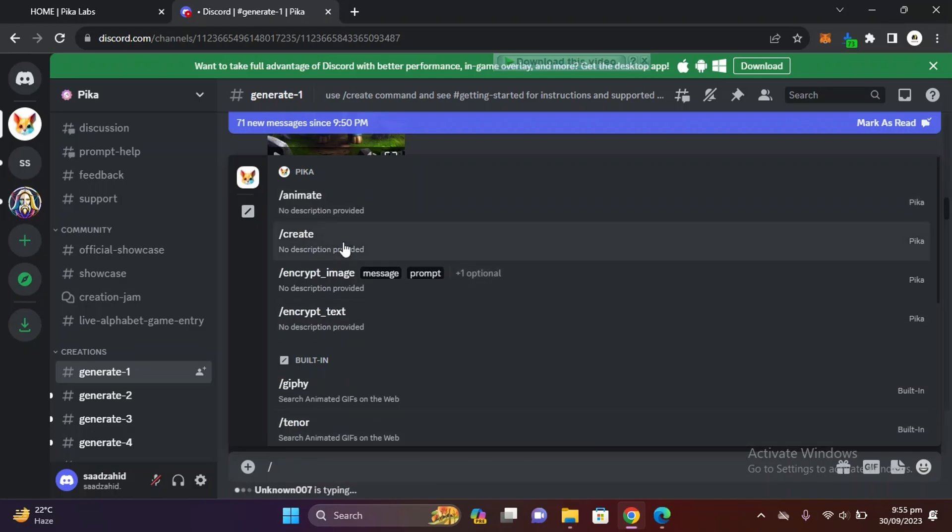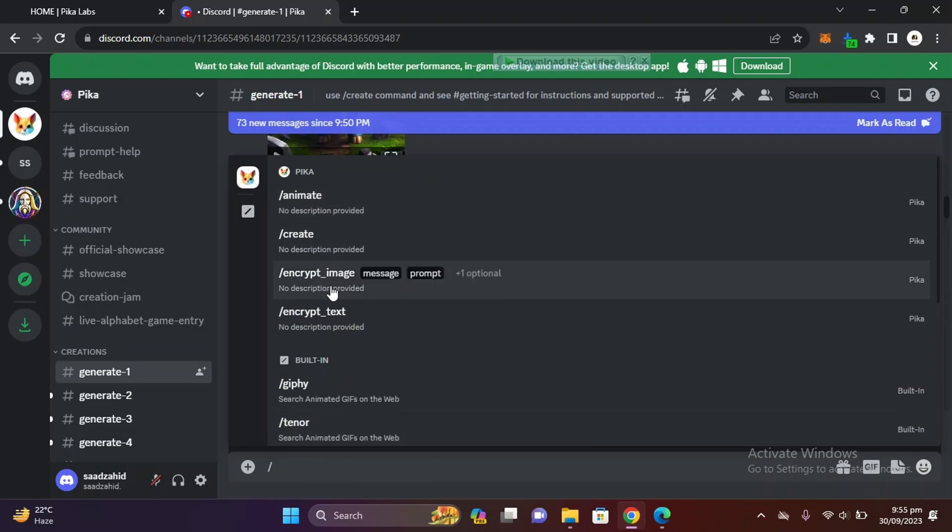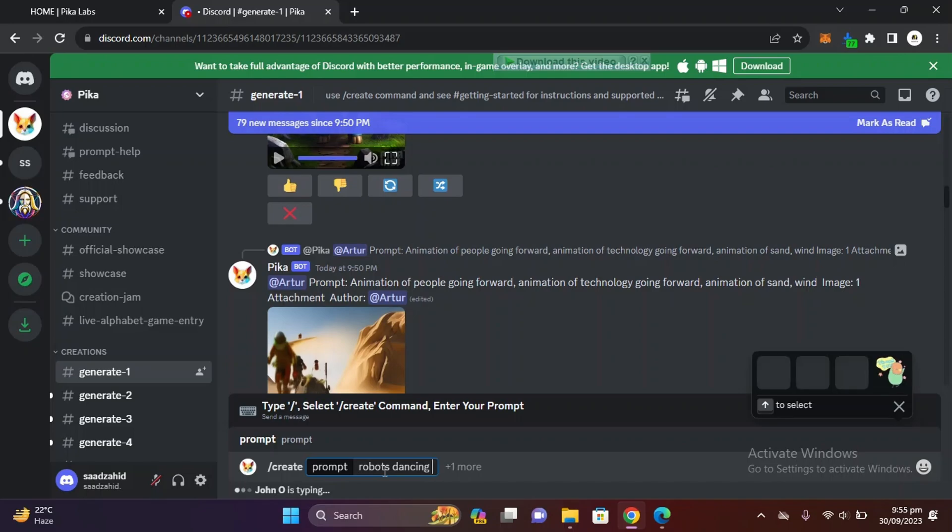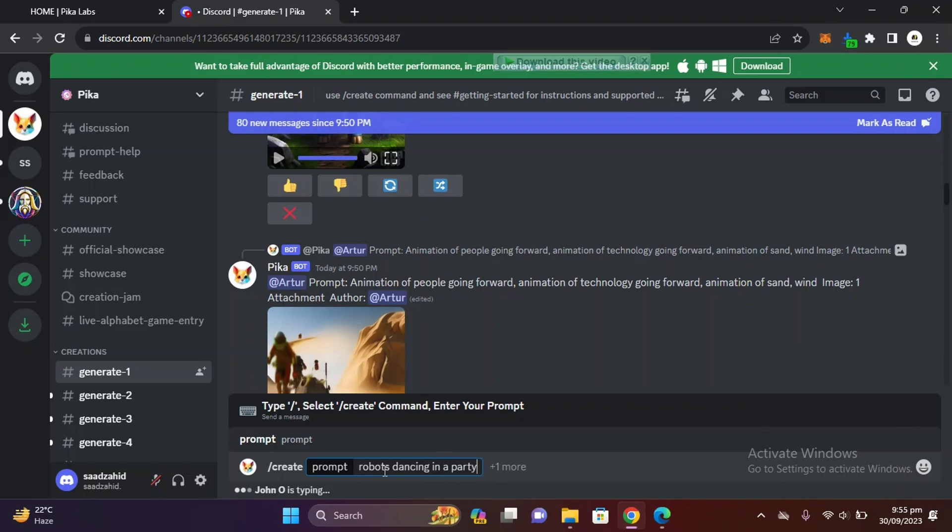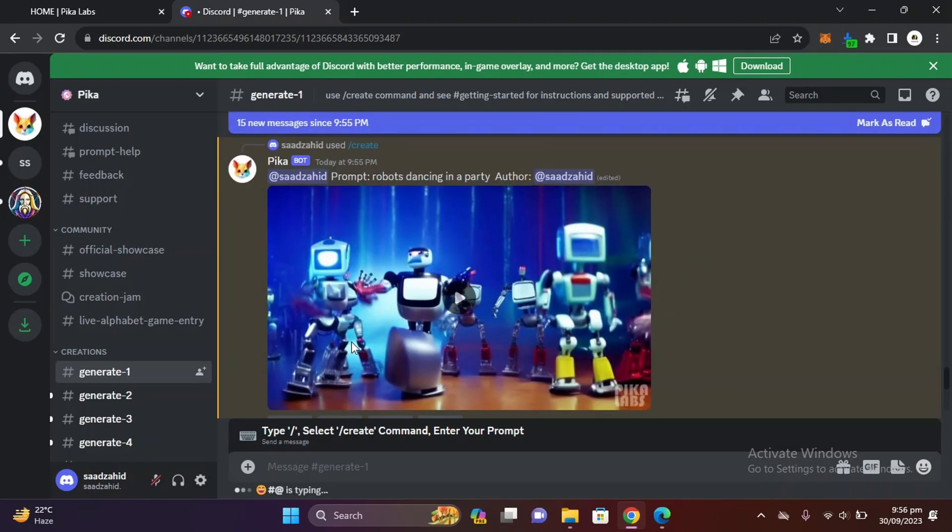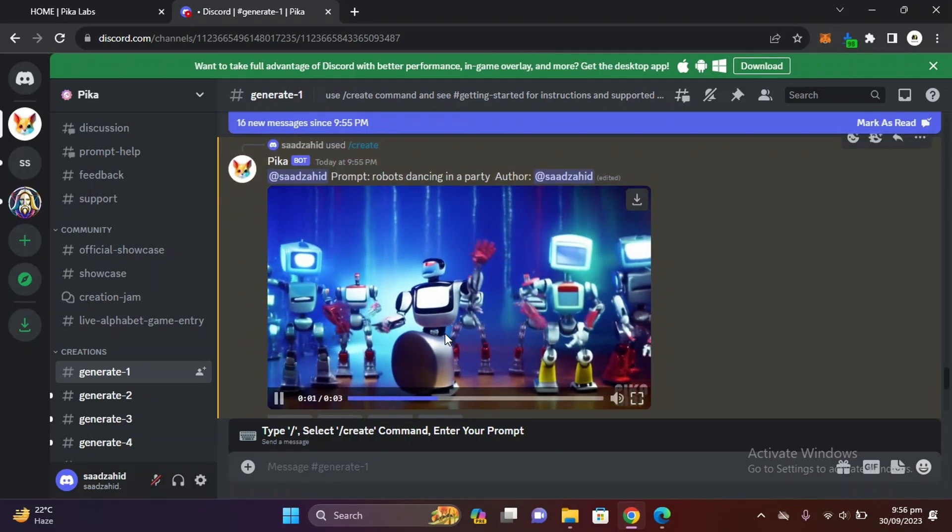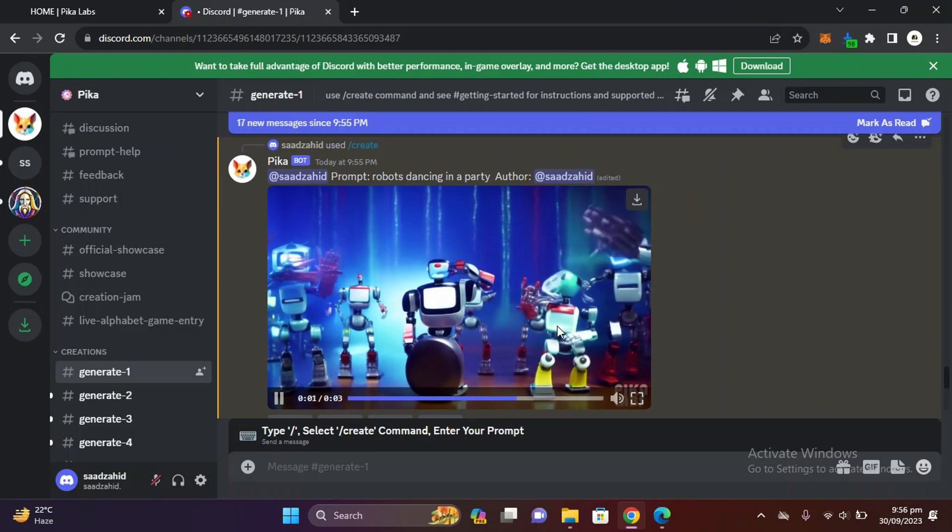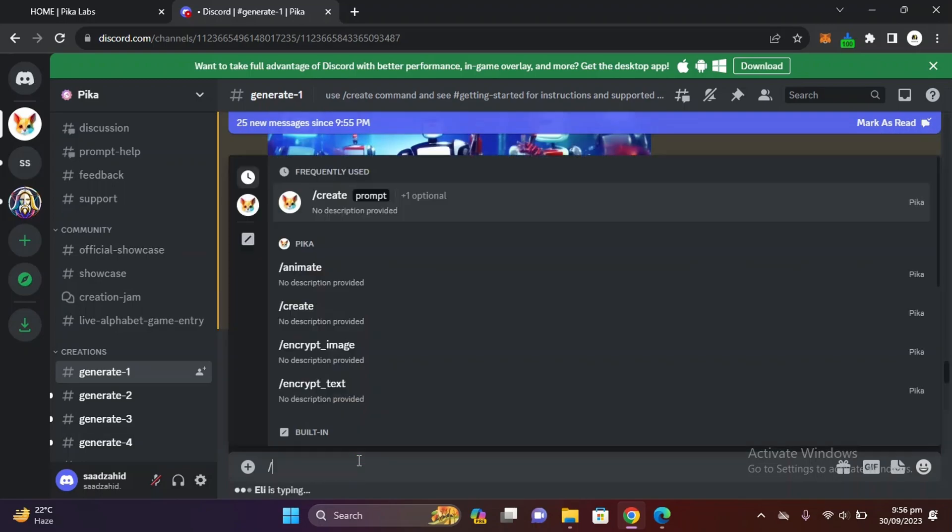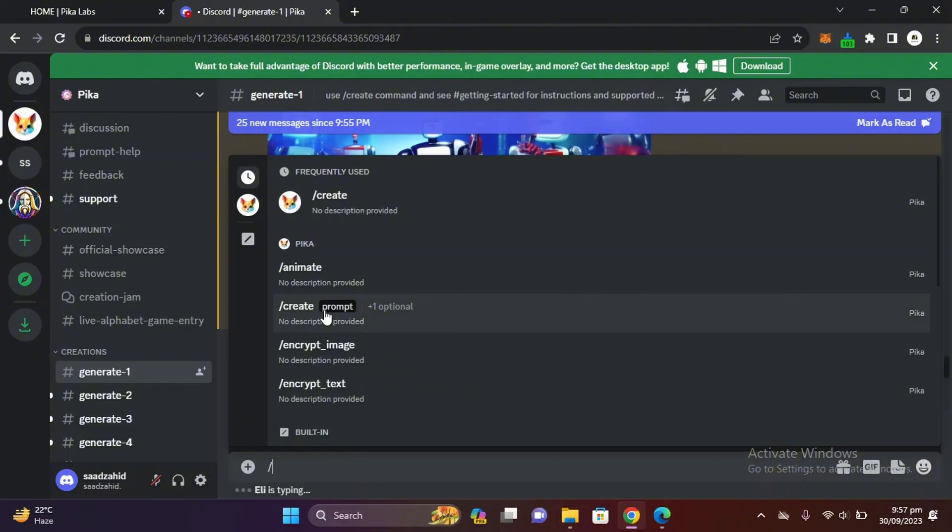Let's create our video. Let me write our prompt: 'robots dancing in a party'. It will take a few seconds and your video will be ready. You can see the quality is much better than the previous tool we used.